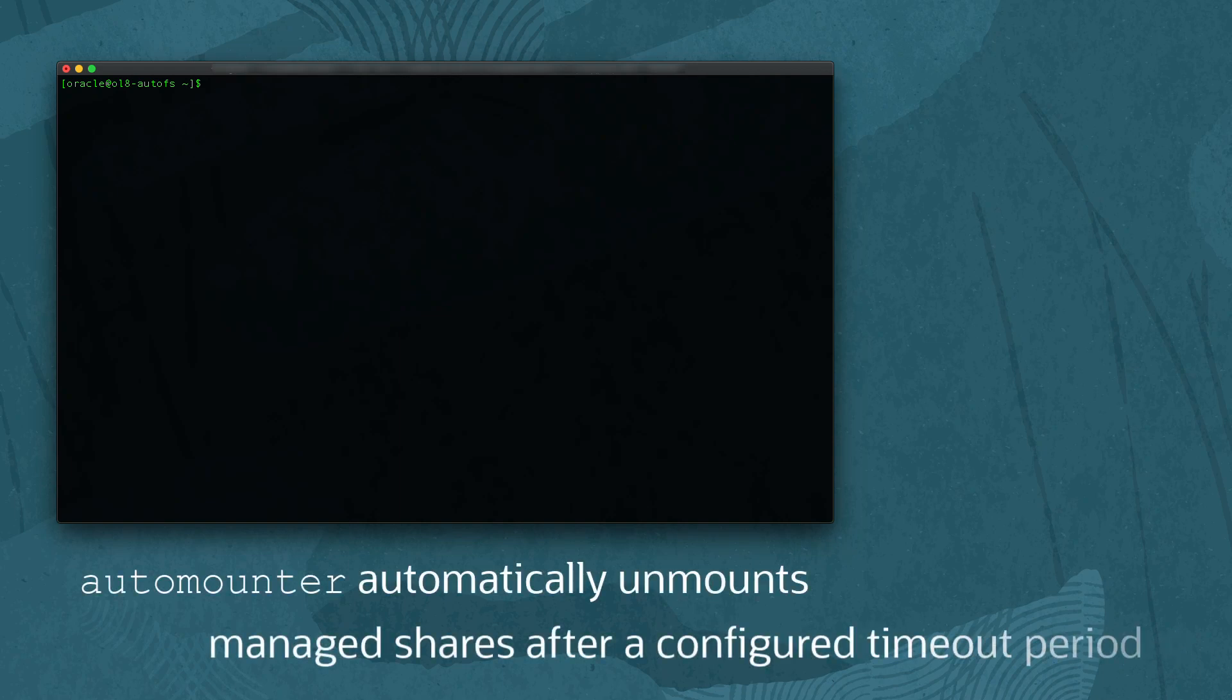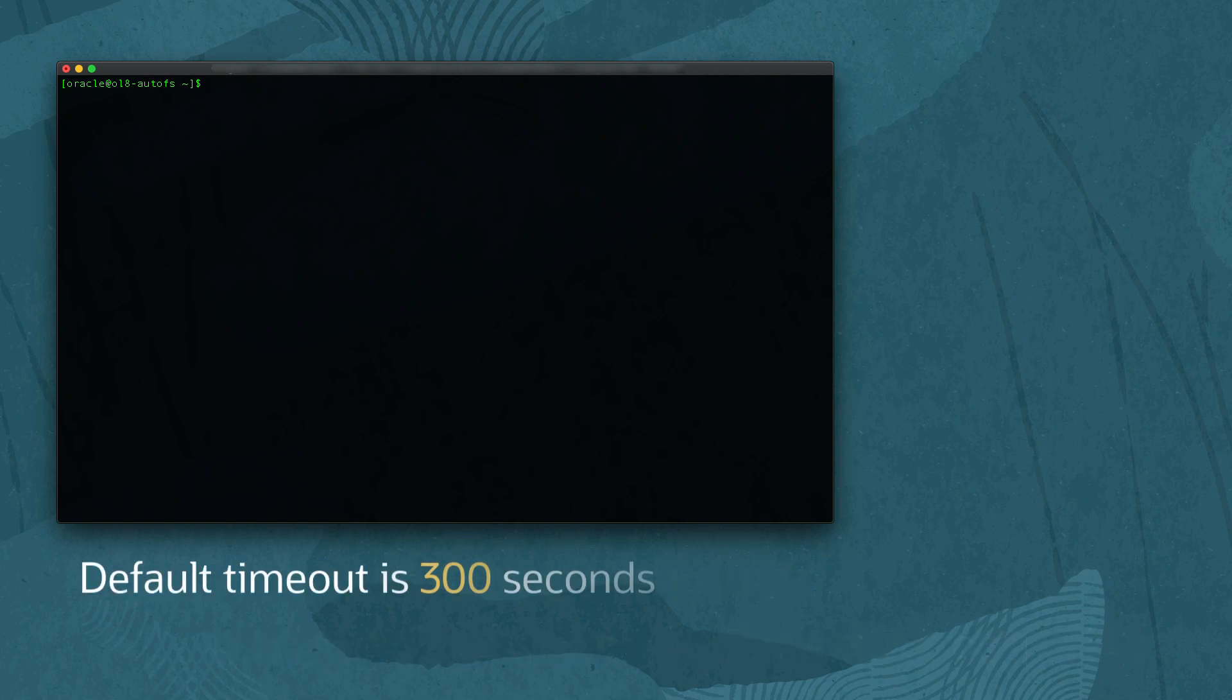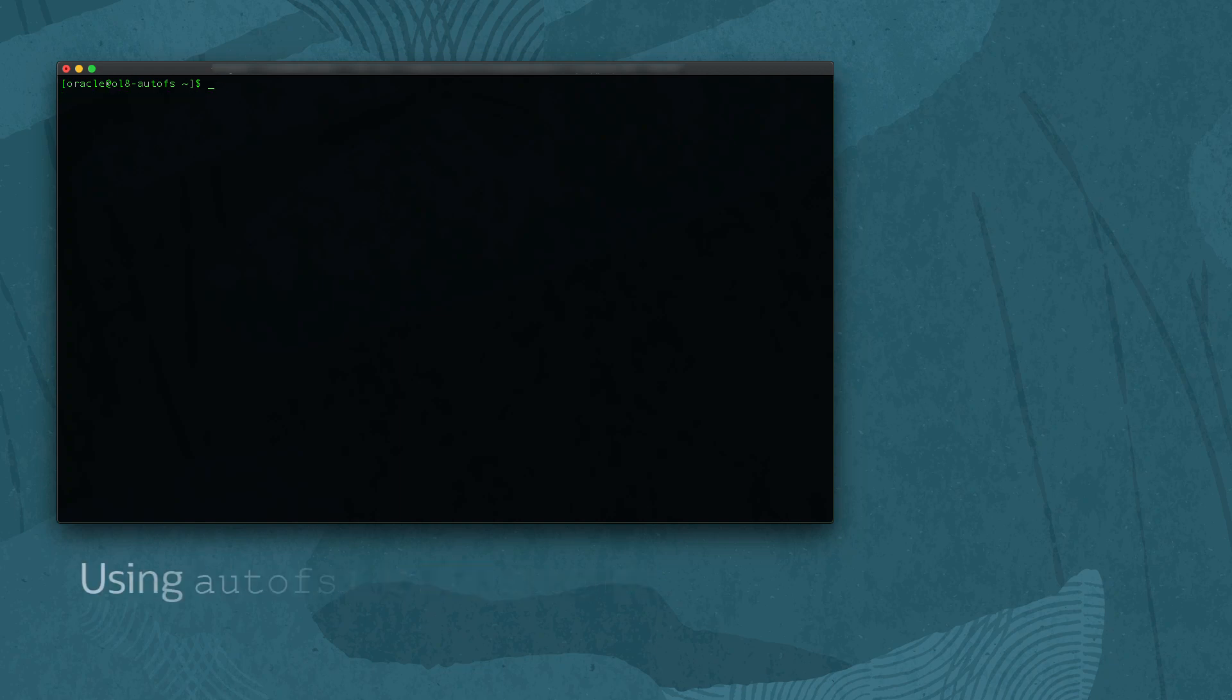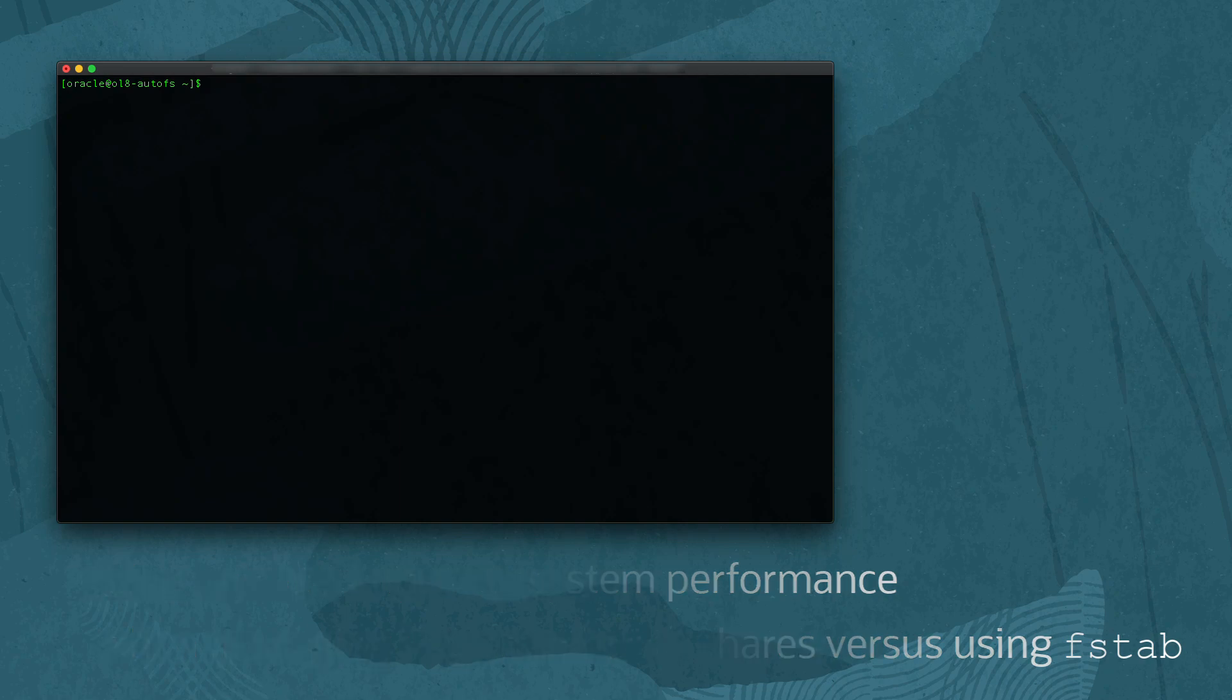After a period of inactivity on the mount, the Auto Mounter unmounts it and frees up system resources. The default timeout for this inactivity is 300 seconds. Using this method to manage mounting local and remote file systems improves system performance when handling many mounts versus adding them to FSTab.